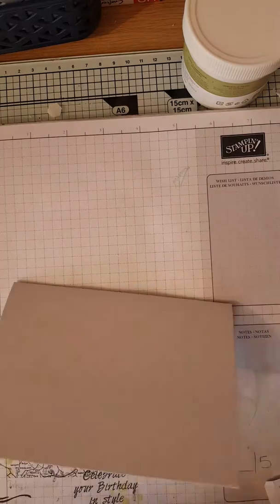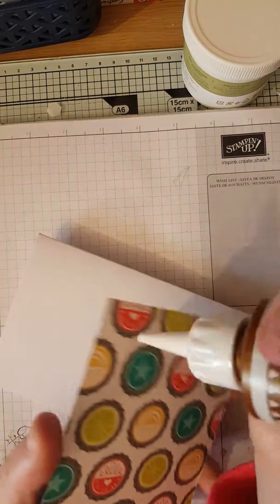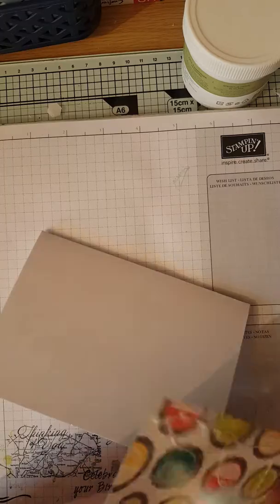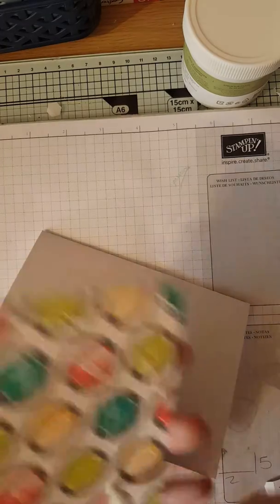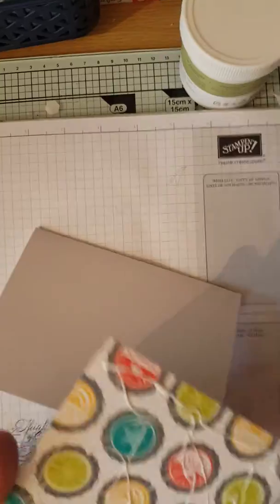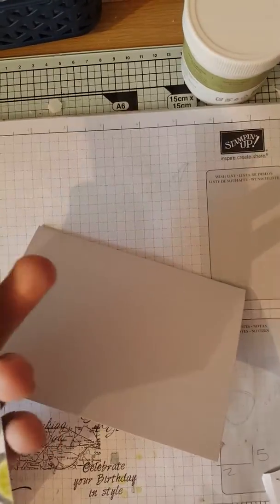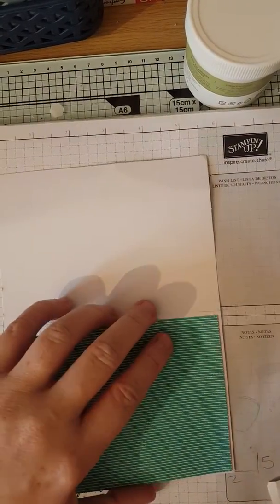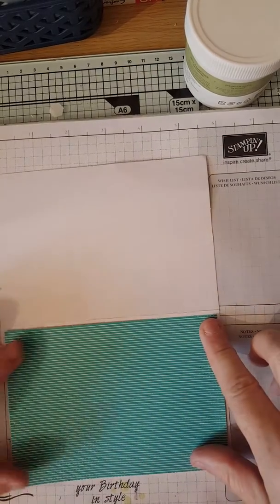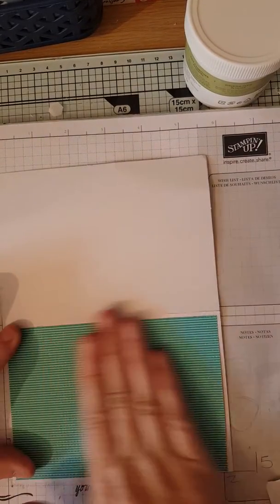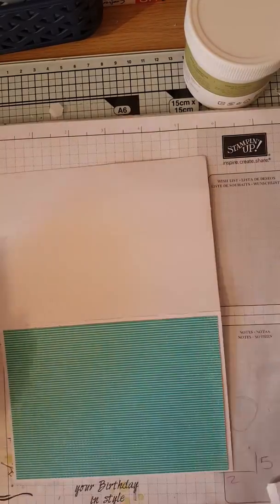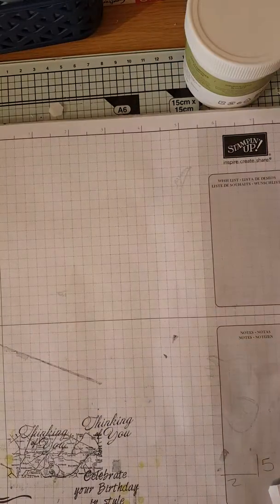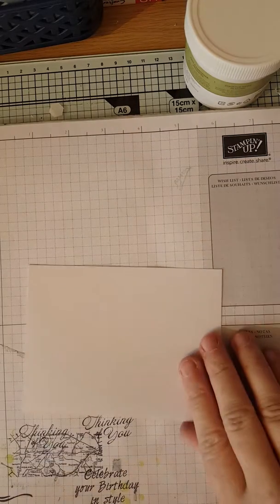Right, so first of what we will do, we will start by gluing this on to our card base. So pop that over there.